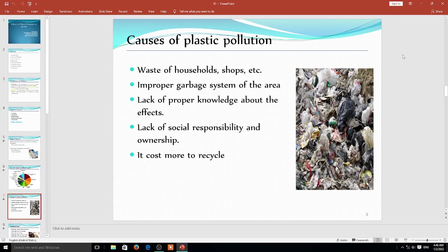The causes of plastic pollution are also many. One important thing to remember is that it is a common responsibility of all persons to tackle plastic. Unless and until you tackle the plastic, you cannot change the scenario. To control pollution, things should be taken with full social responsibility — that is my opinion.